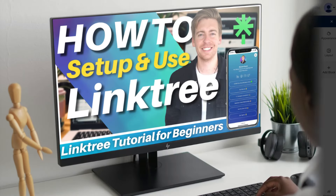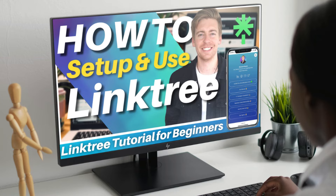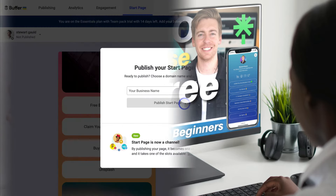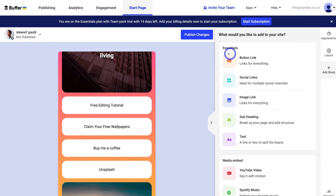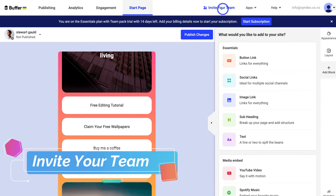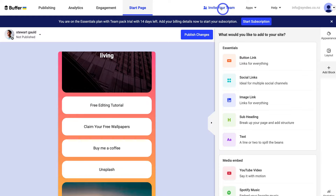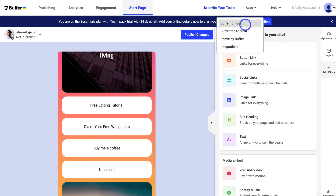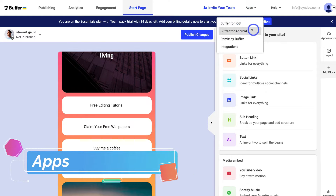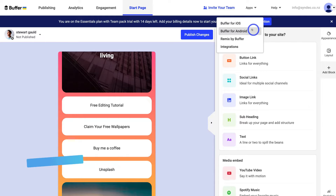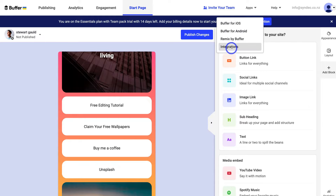If you're interested in learning more about Linktree, I'll link a tutorial above and in the description. Now navigate up to Invite Your Team — this is where you can invite other people to collaborate with you on Buffer. Remember, the free plan does not allow this; you need a paid premium plan. You can also navigate over to Apps and download Buffer on iOS or Android to manage your social media directly from your phone. Under Integrations, you can integrate other popular apps with Buffer.